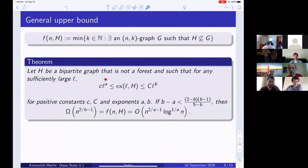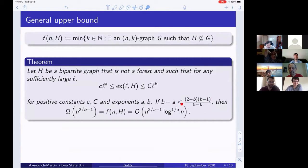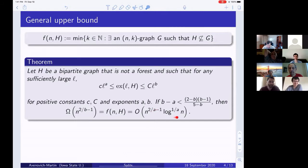Our main theorem states: if you have a bipartite graph that is not a forest, and for any sufficiently large L the extremal function is trapped between c·L^a and C·L^b for positive constants c, C and exponents a, b, then if b − a is not too large we have very nice bounds for f. It is an artifact of the proof that we need a and b to be close to each other. If a equals b we get a tight result that differs only by a multiplicative log term.